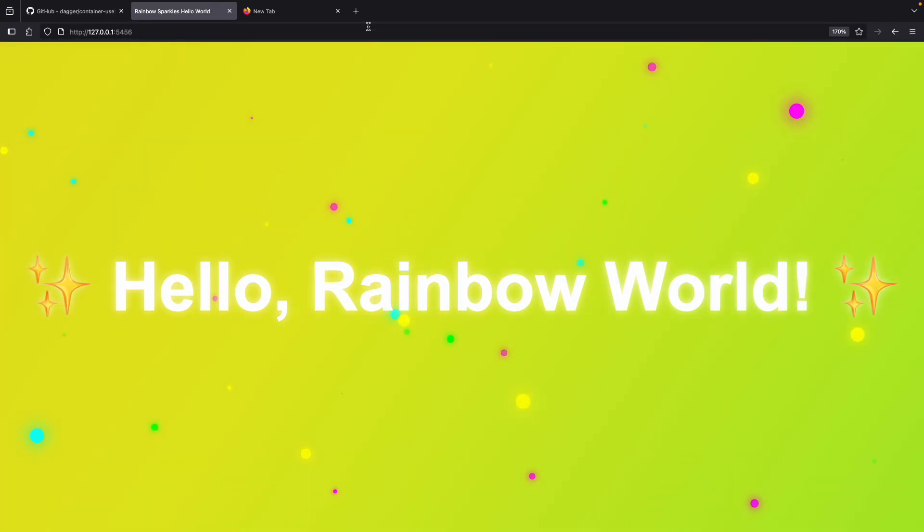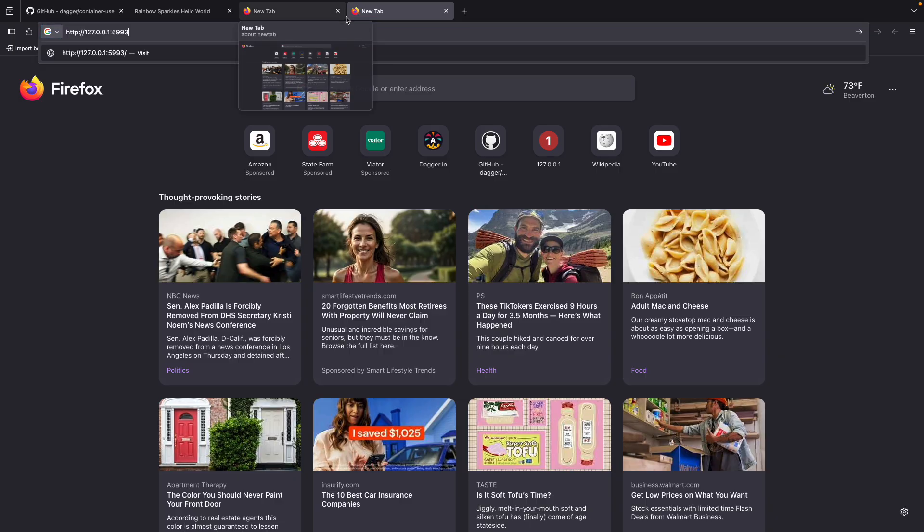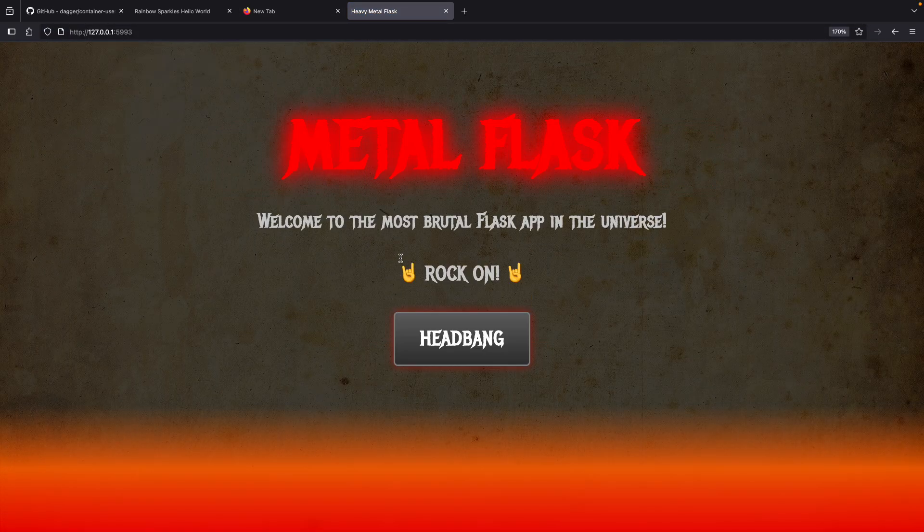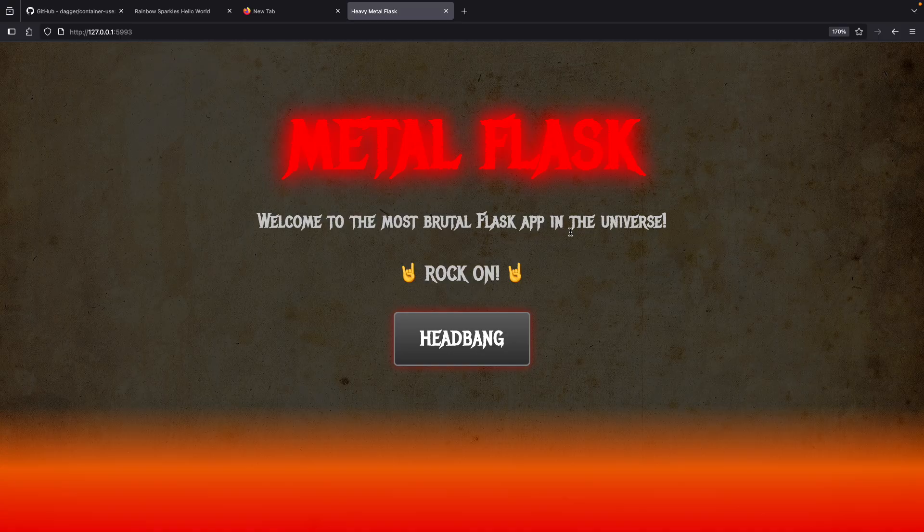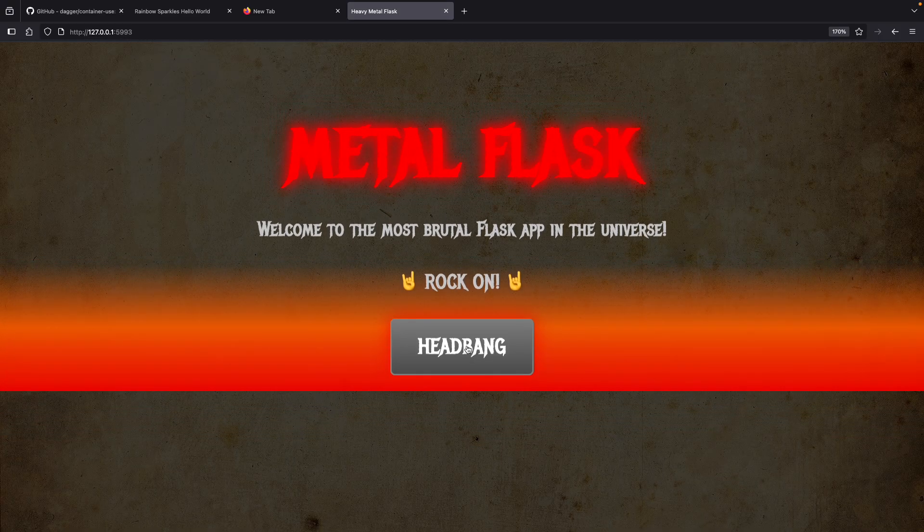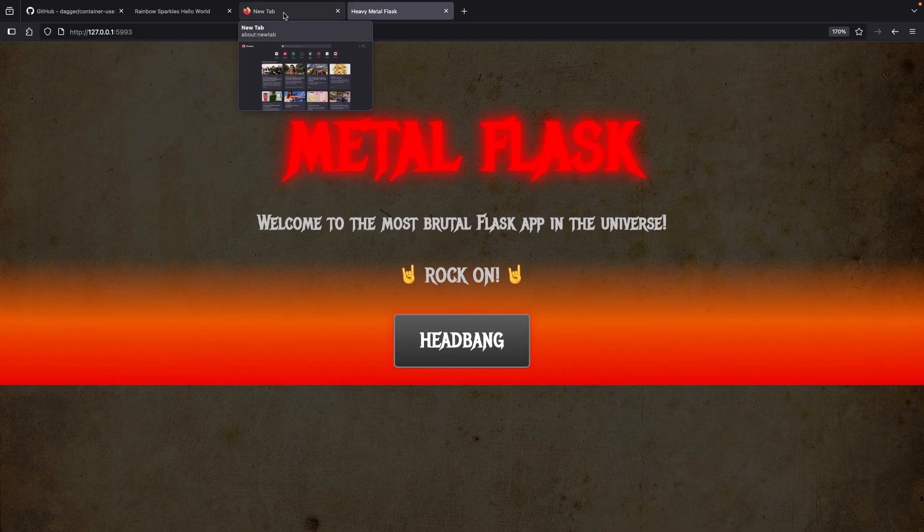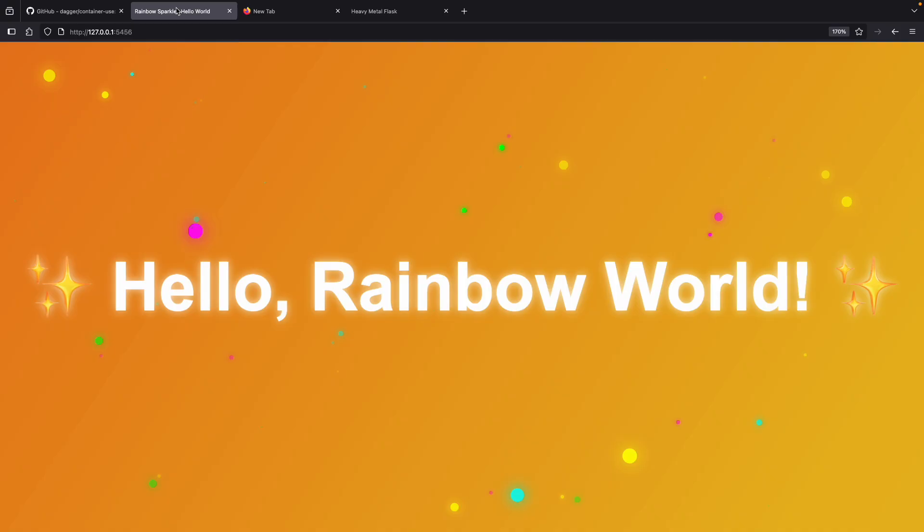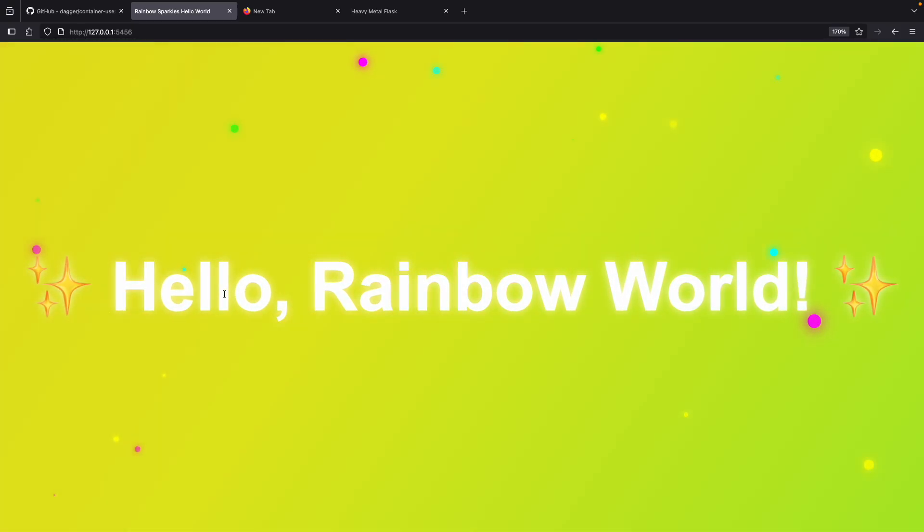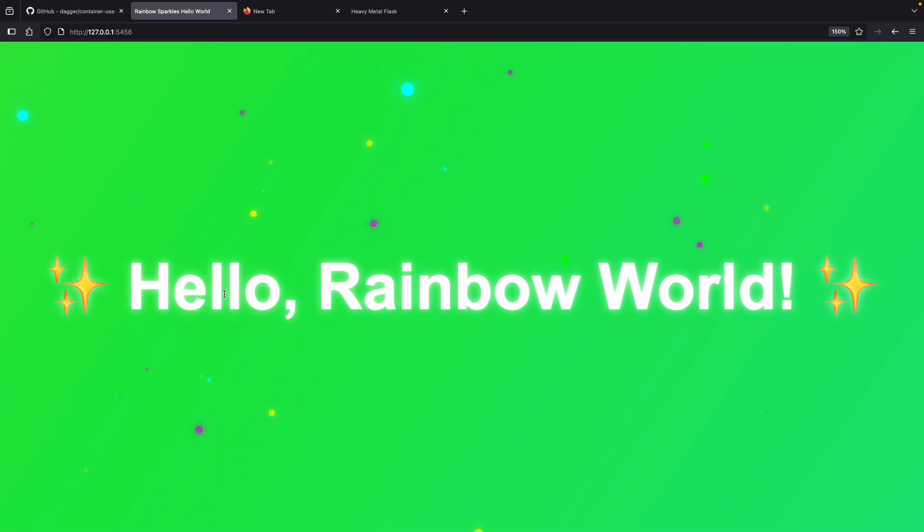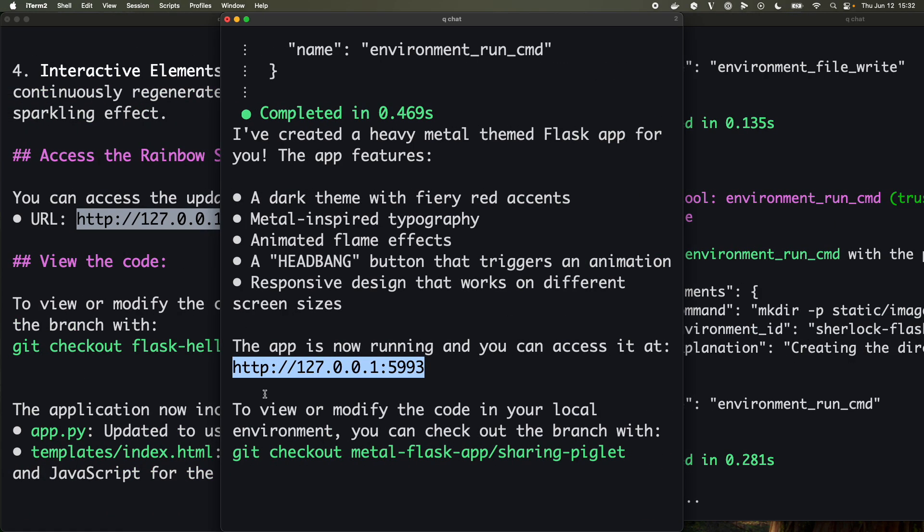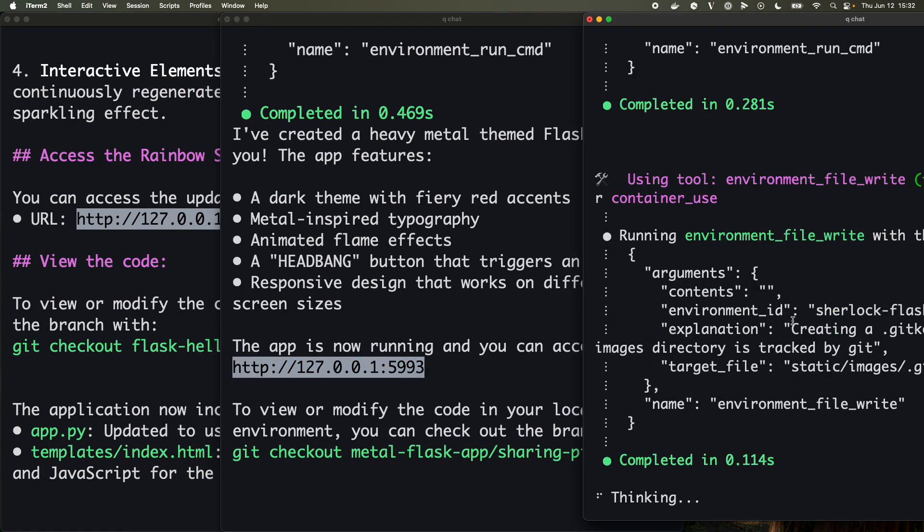Okay, cool. Looks like we've got something happening. Let's check that out. I cannot wait to see what we came up with here. Let's add another tab. Whoa, the most brutal Flask app in the universe. Amazing. Can I headbang? Oh my goodness, wow, that is too much. Okay, that is too much.